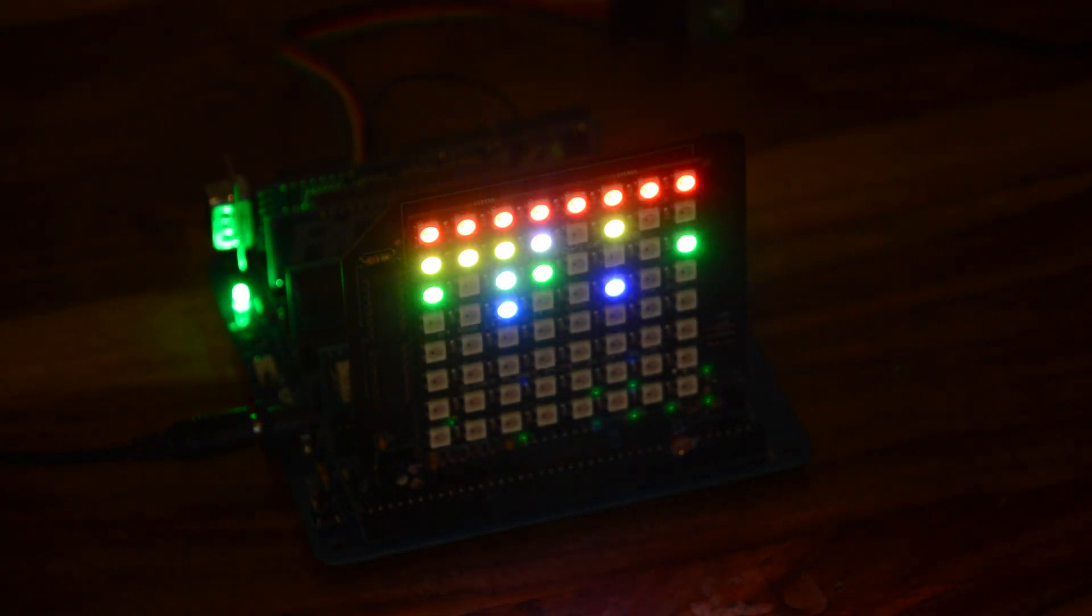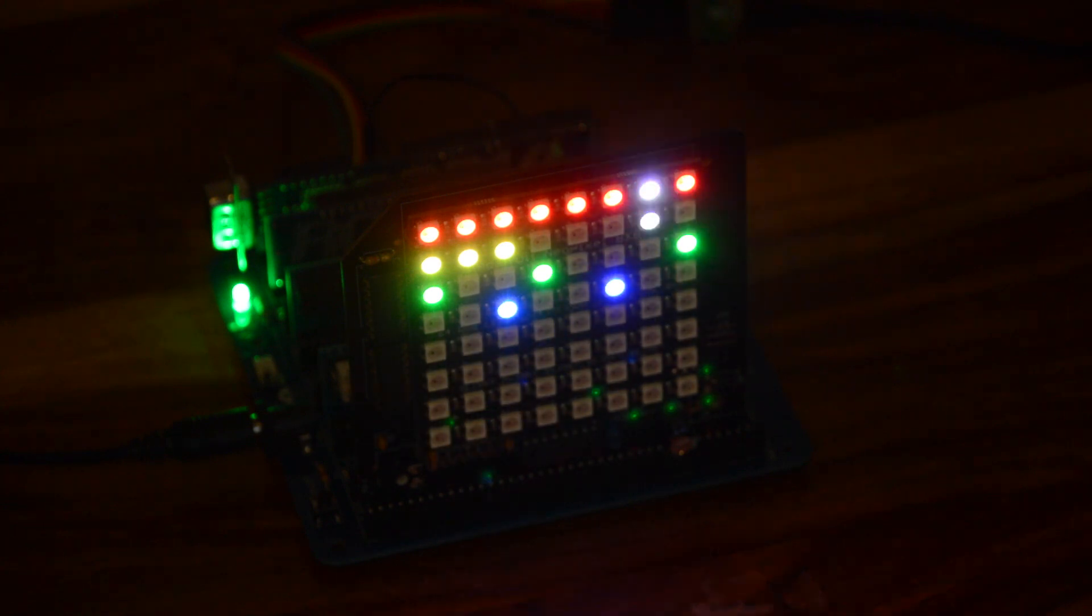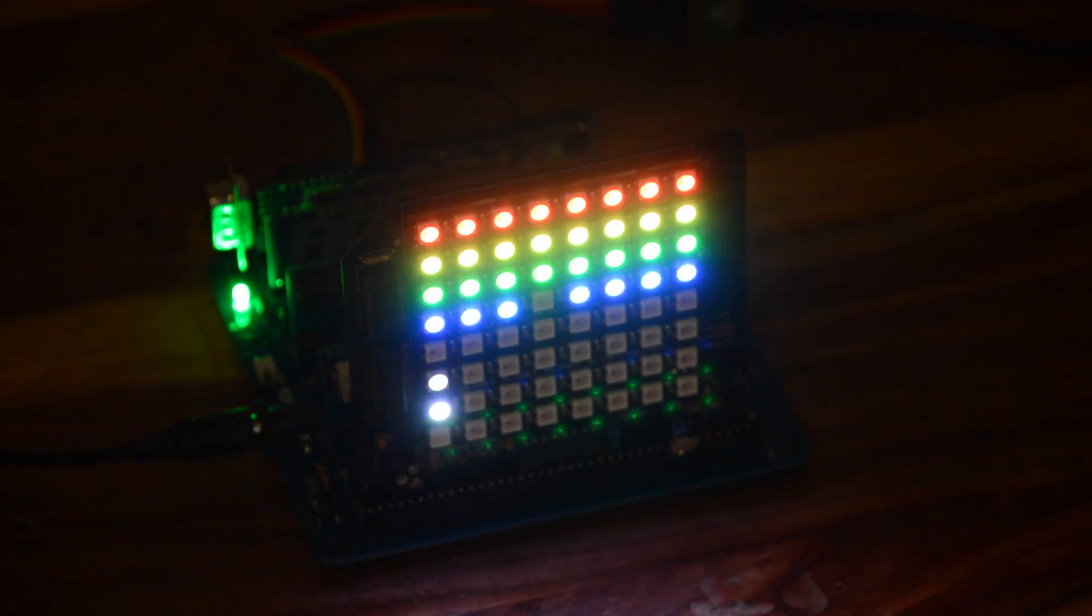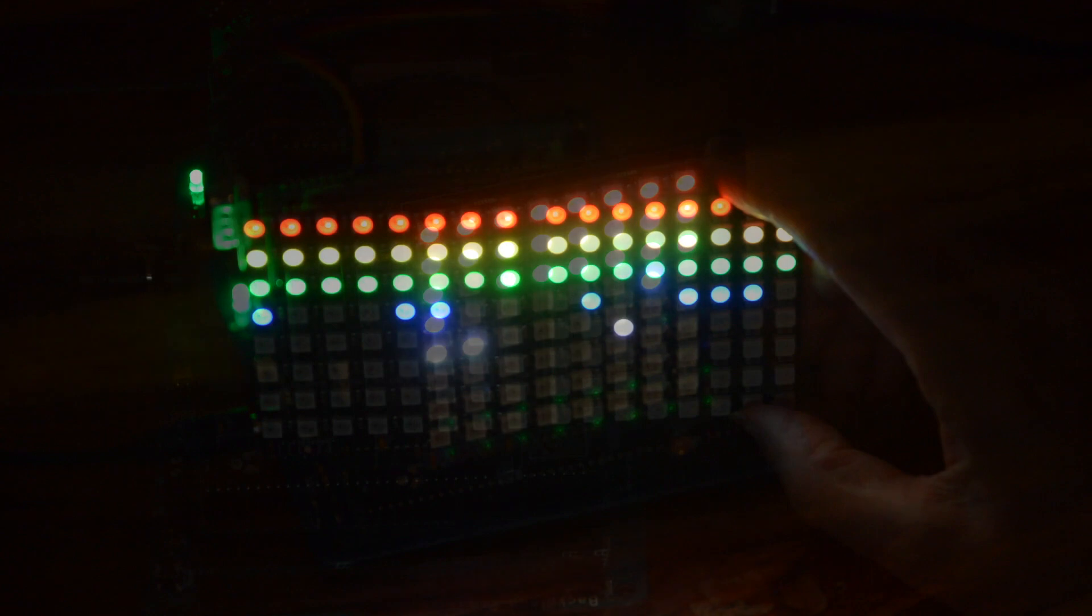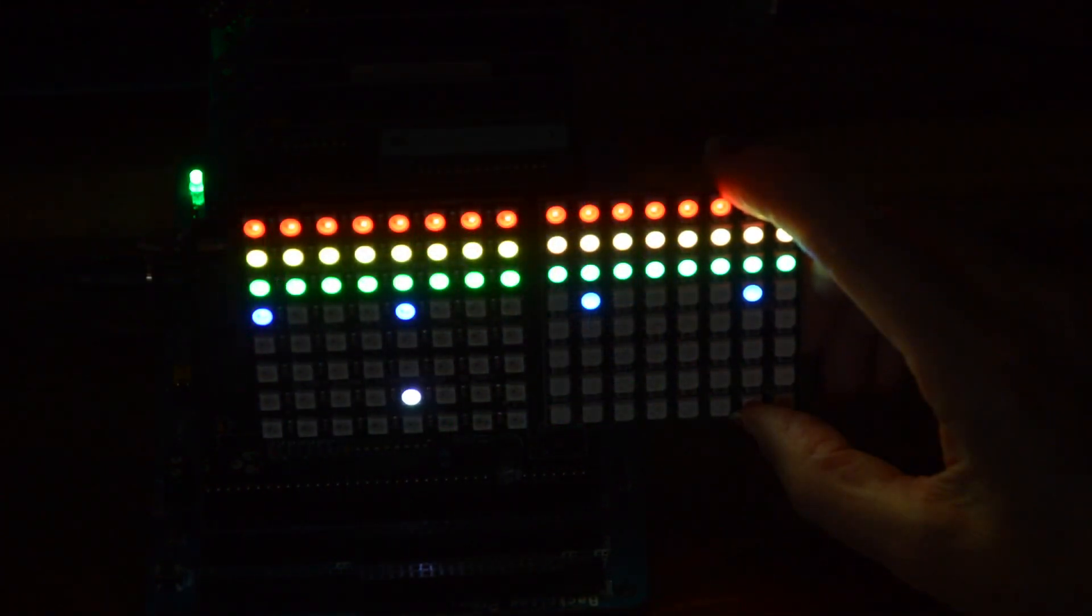Because the pixels use a very clever serial protocol, and can be daisy chained, it's easy to add more. Here's a second 8x8 matrix.